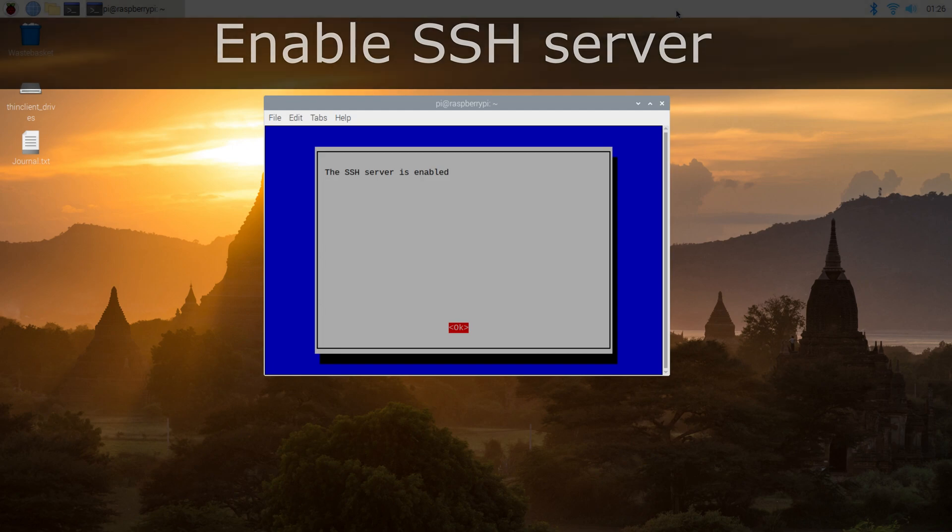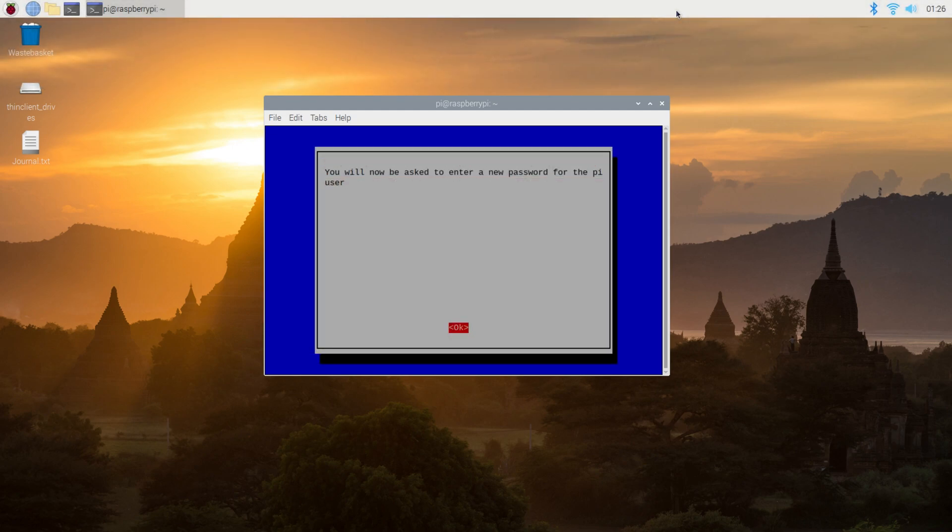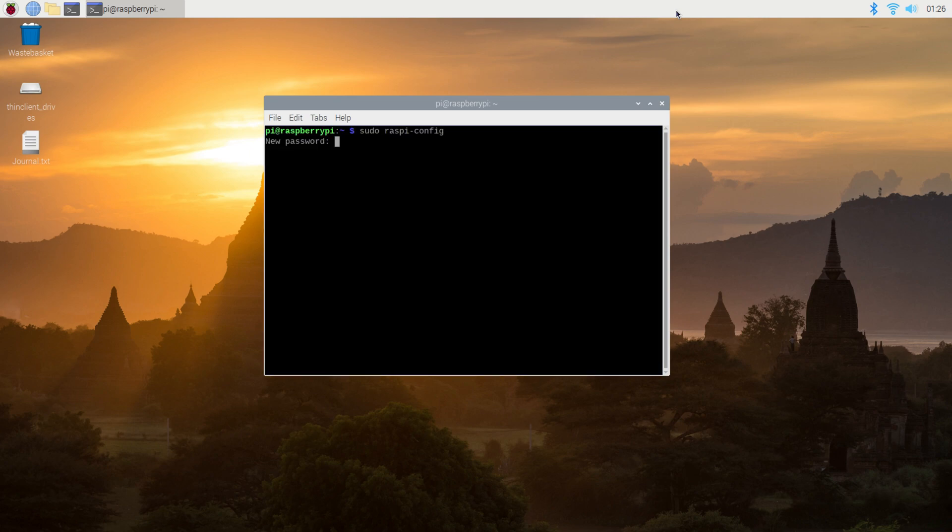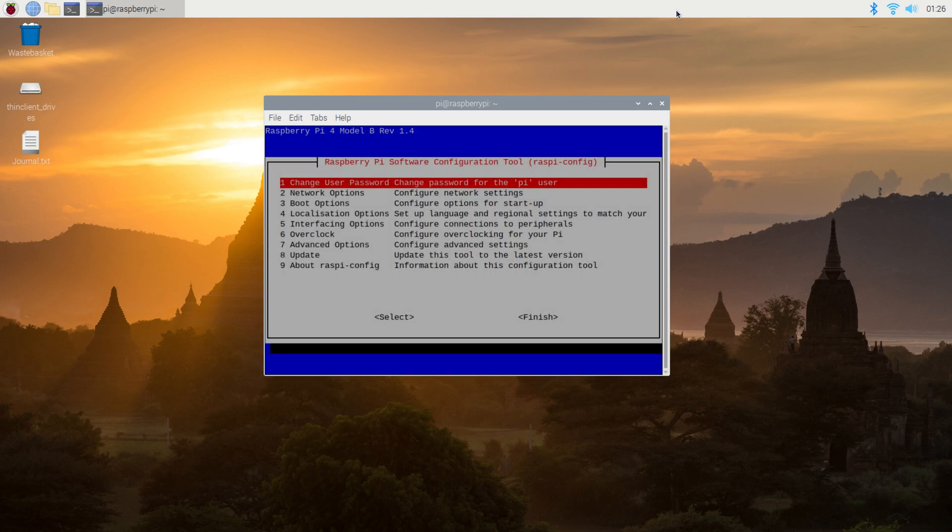If you're still using the default password of Raspberry, then you should return to the main menu, select a better password that's memorable, and after you confirm, select finish.